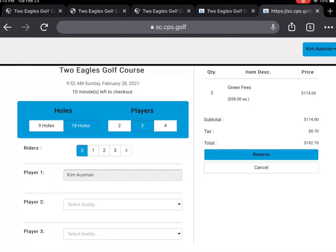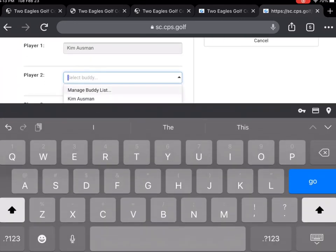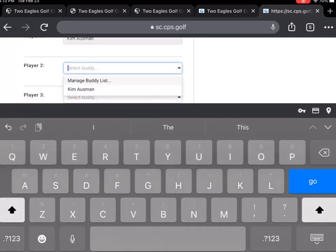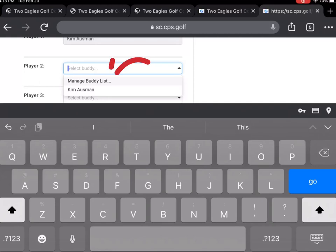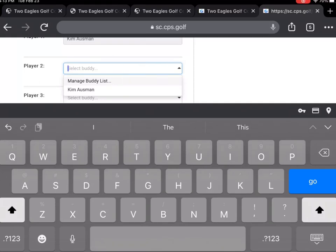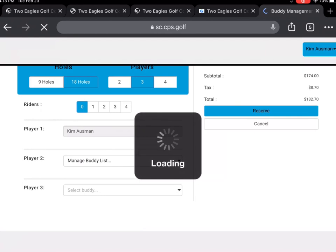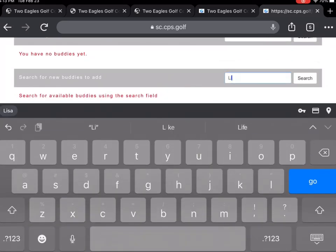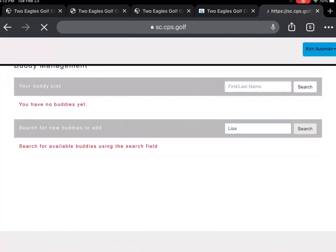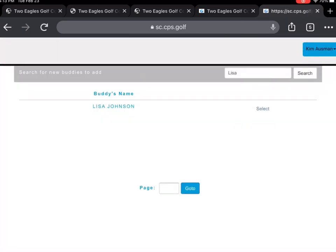To add playing partners that you play with often, please select manage buddy list. From here you will be able to see your existing buddies as well as add new friends to your list. Please note you will only be able to add new buddies to your buddy list once they have created their own account.